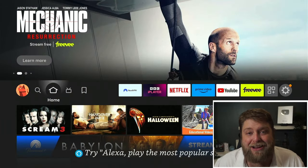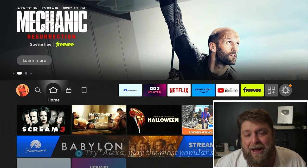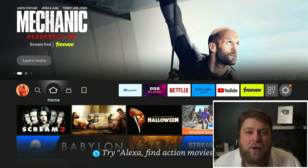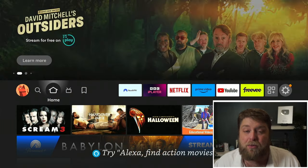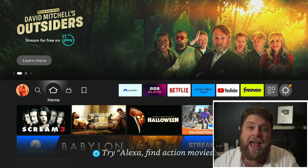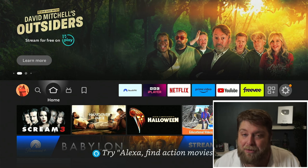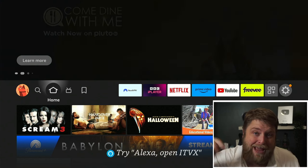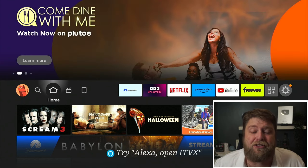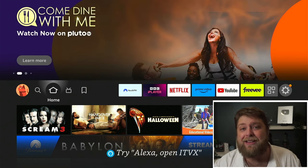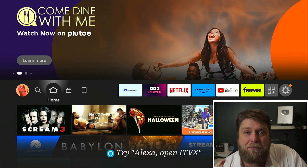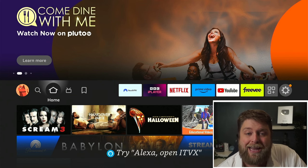I'm on one of the newer second generation fire sticks that were brought out in 2023, but it's going to work the same on any Amazon device. Let me know in the comment section down below — did this work for you or are you having problems enabling developer options?